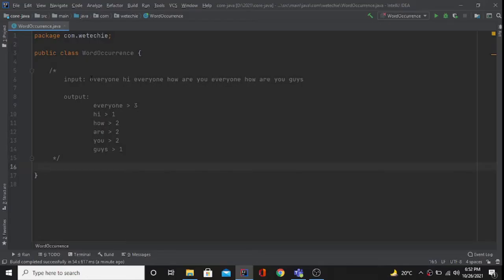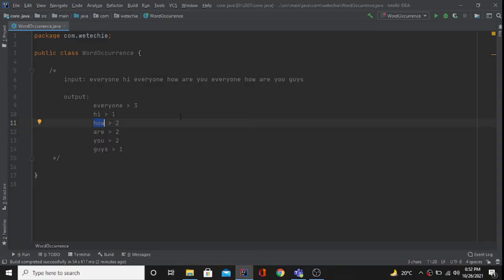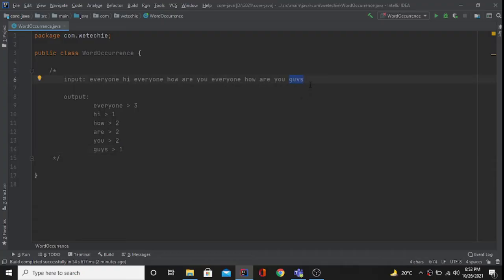Hi everyone, welcome to this tutorial. We're going to write a program for word occurrence, which we've already covered in a previous session. In this session, we're going to perform this operation using the Stream API. We have to find the occurrence count of each word — for example, 'everyone' appears three times, 'hi' one time, 'how' two times, and 'guys' once.